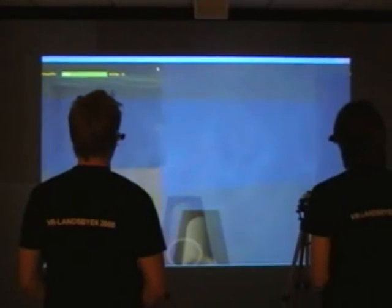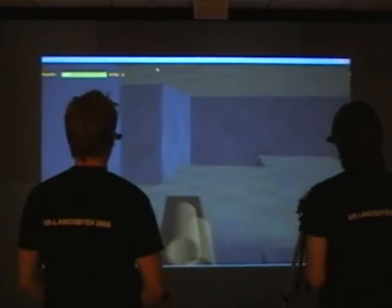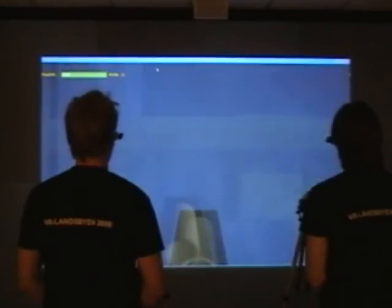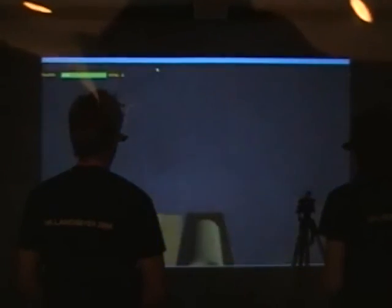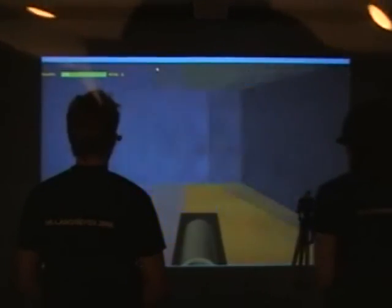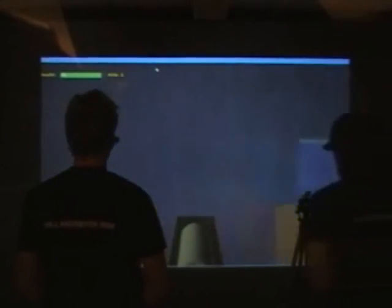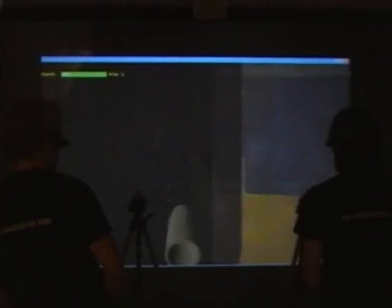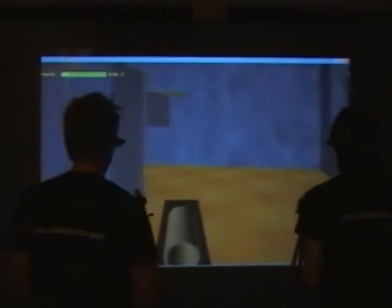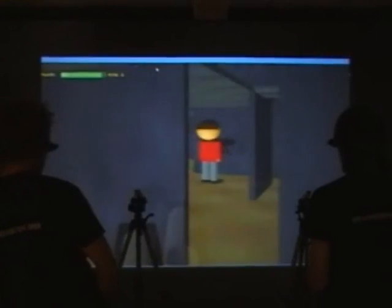This is what it looks like when we see both images overlaid, but by putting a filter in front of the camera we get a clear image. This is one of the players, and by turning 90 degrees we get the other player. And by switching back, we get the first player again.